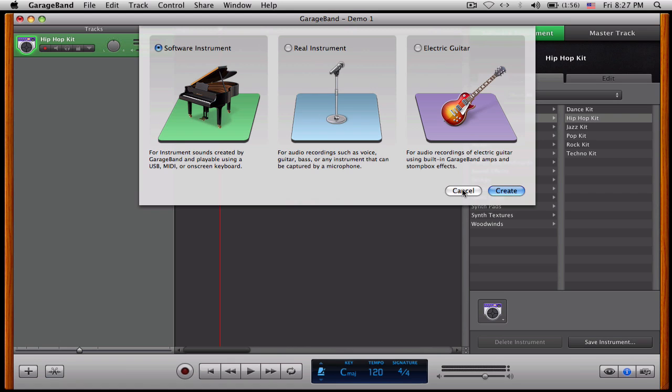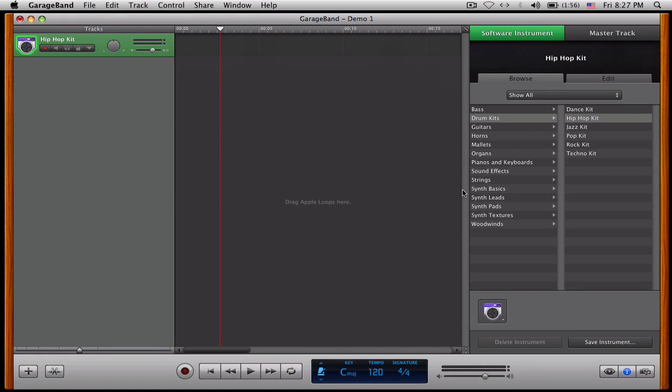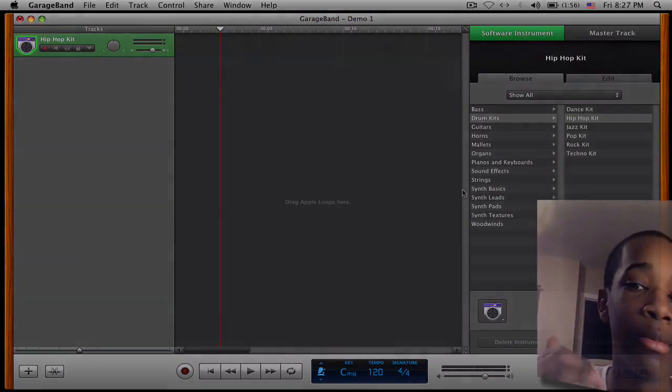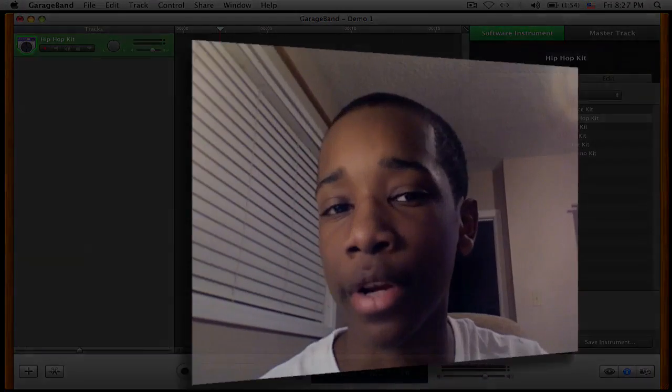So that's pretty much basically how to get started, how to make your own beat, and become the next music star and win a Grammy. Maybe not, but it's a good start.